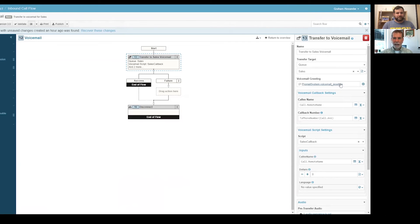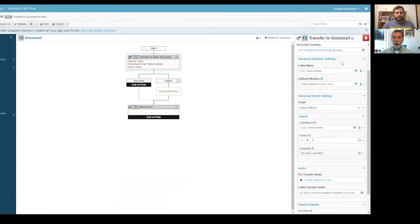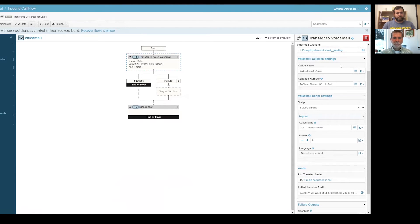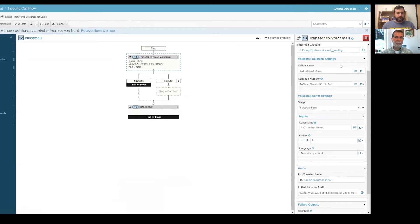And I'm going to dump it straight into the sales voicemail. So it's set up to transfer to the sales queue. You can transfer a voicemail to multiple locations. It could go to a user, a group, or a queue. In this case, we chose the queue. There's a greeting that plays.